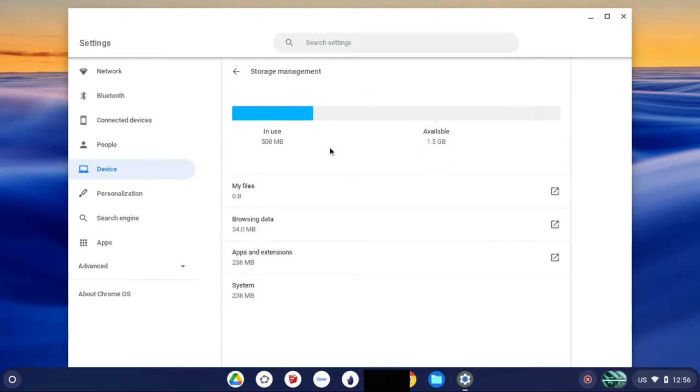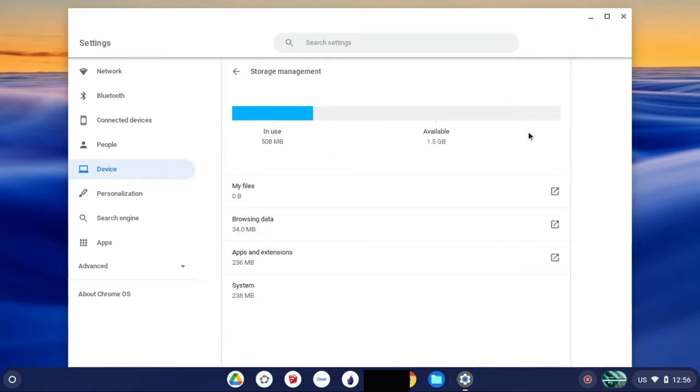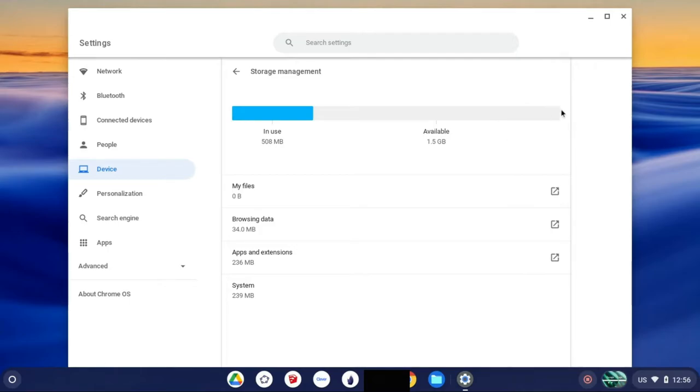Here this shows you your storage of your Chromebook, so for yours it'll probably be red or yellow and be somewhere over here, maybe even completely full, which can be a bad problem because it can damage your Chromebook.